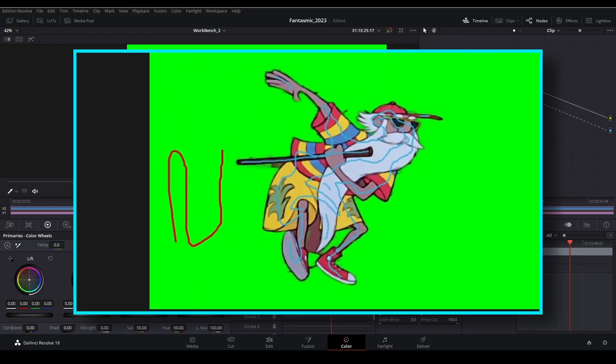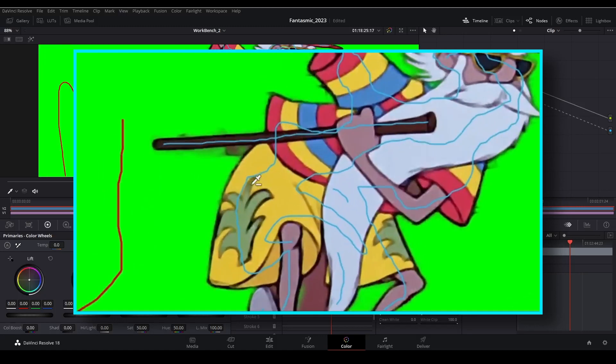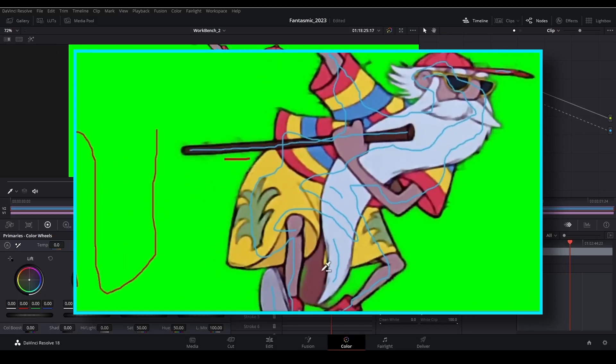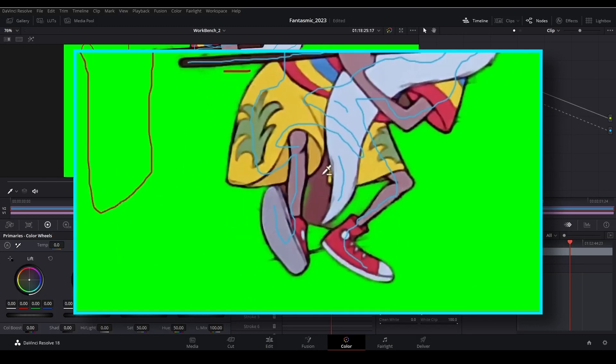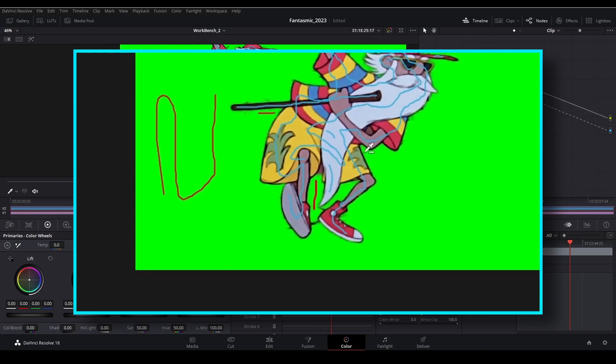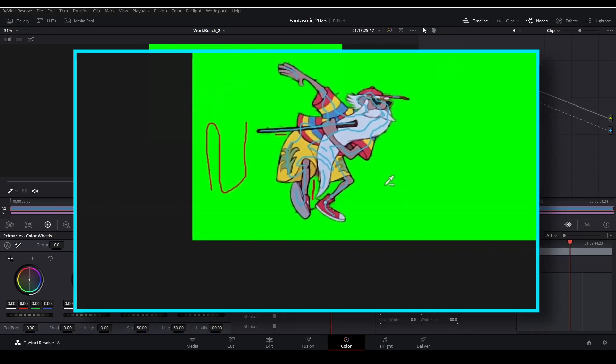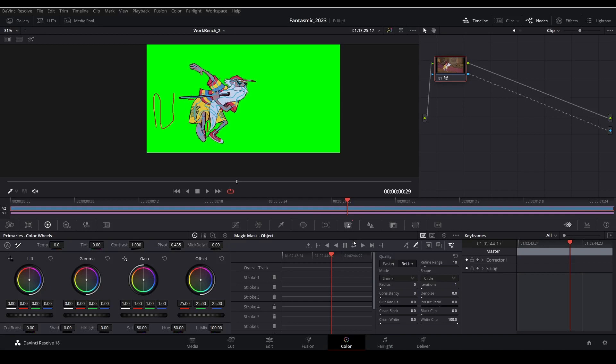And there are some remaining artifacts here that need to be cleaned up. We can do that with the minus stroke tool. Let's slash some extra strokes across these colors that we don't want. And we will track this forward and backward.